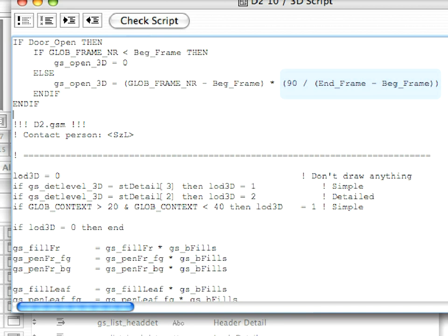So, (90 / (END_Frame - BEG_Frame)) gives the unit change of the door's opening angle per frame.